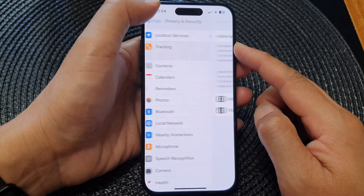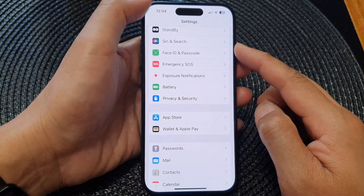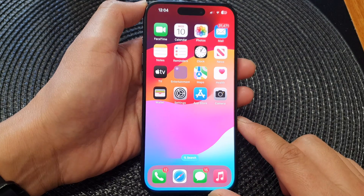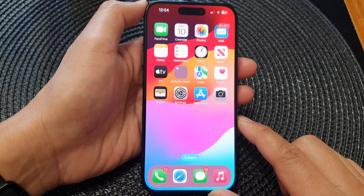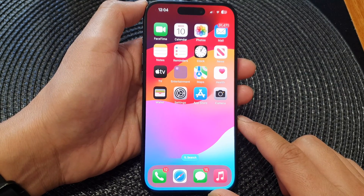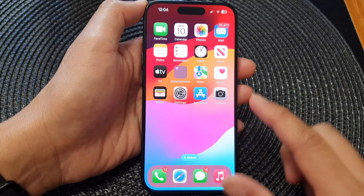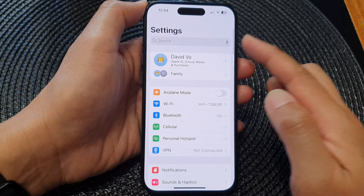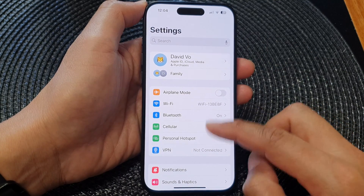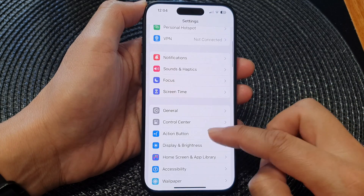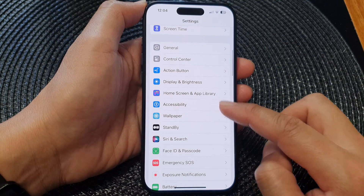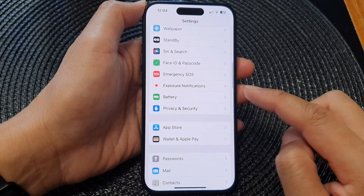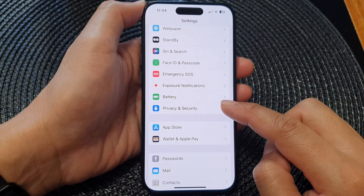First, let's go back to the home screen by swiping up at the bottom of the screen. Then from the home screen, tap on Settings. Next, in the Settings page, we scroll down, then tap on Privacy and Security.